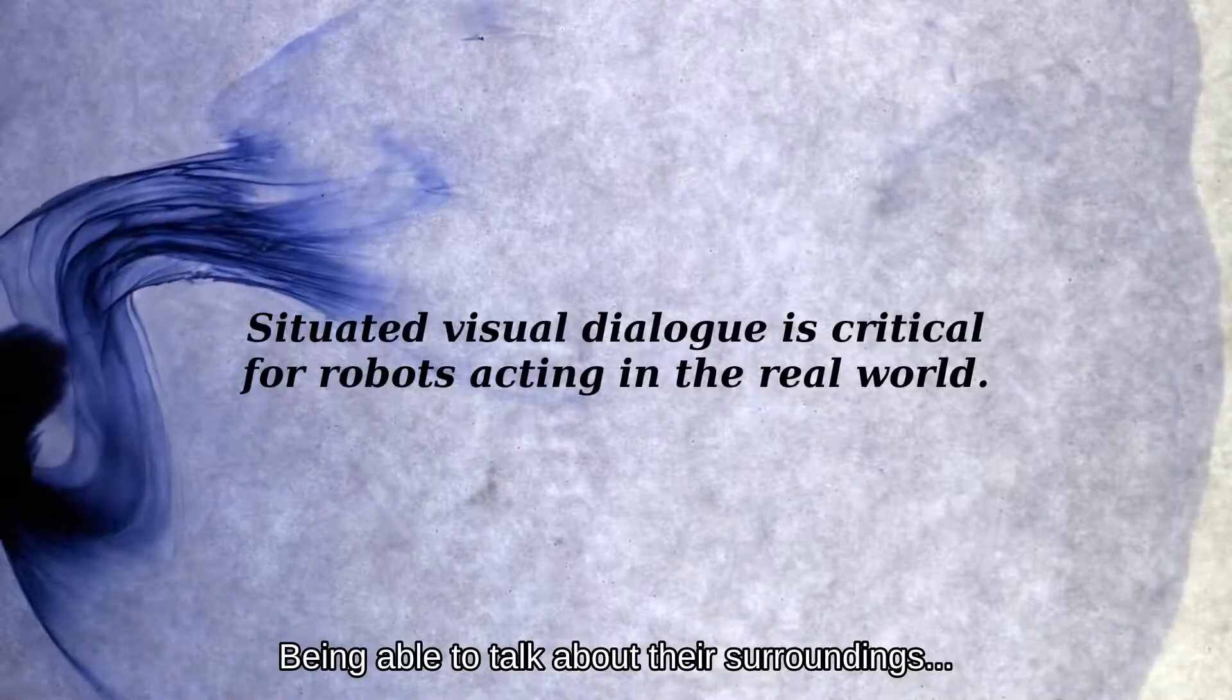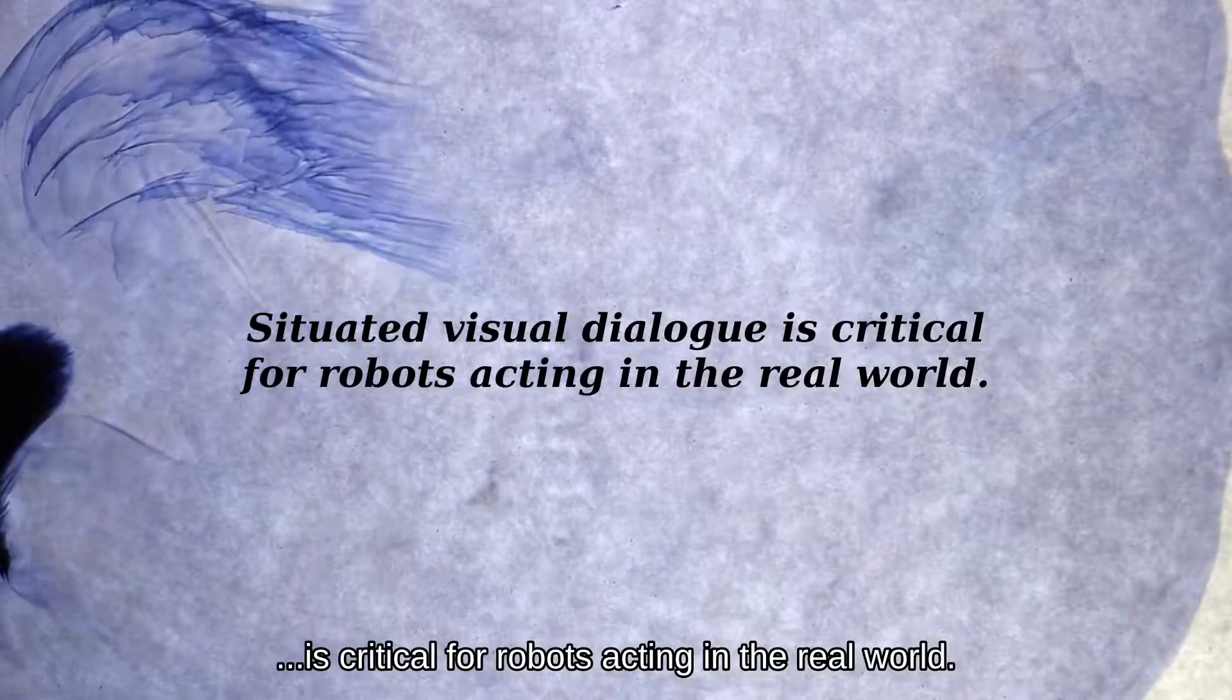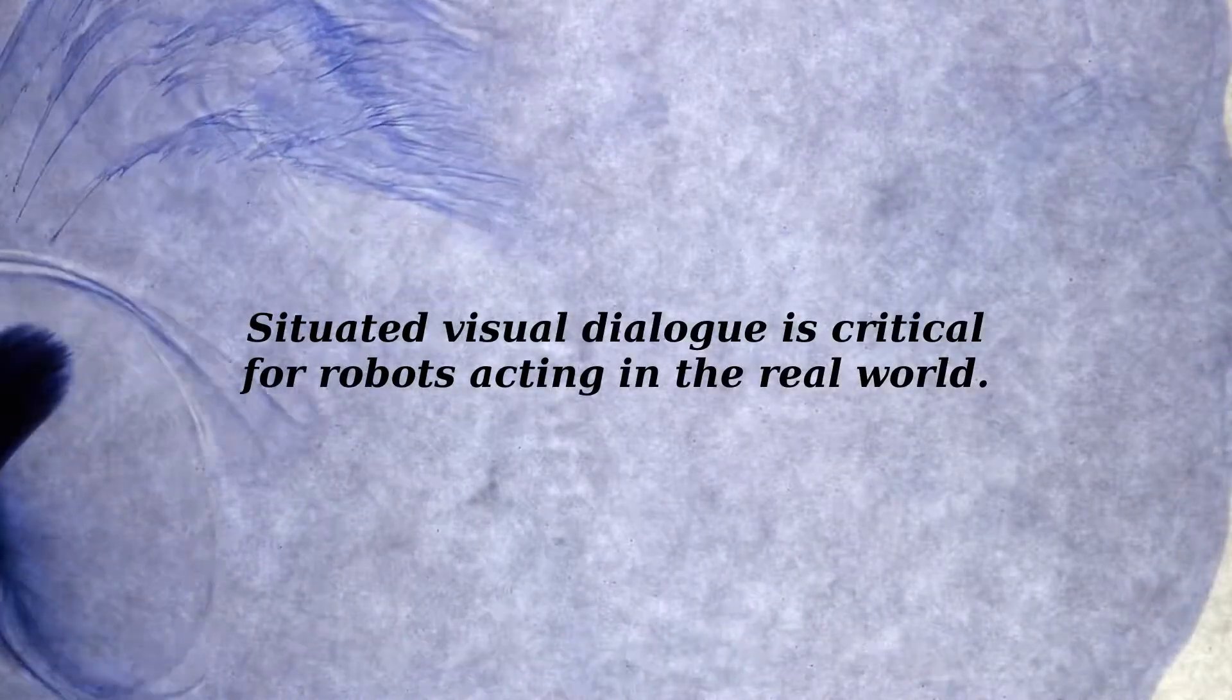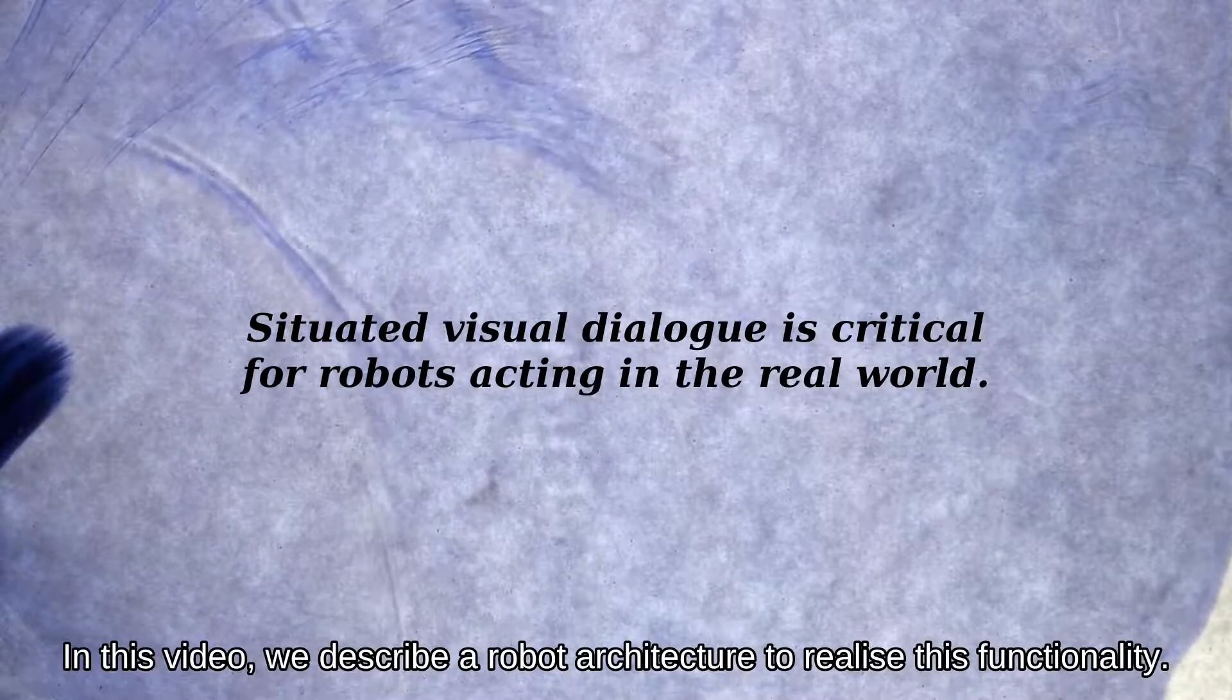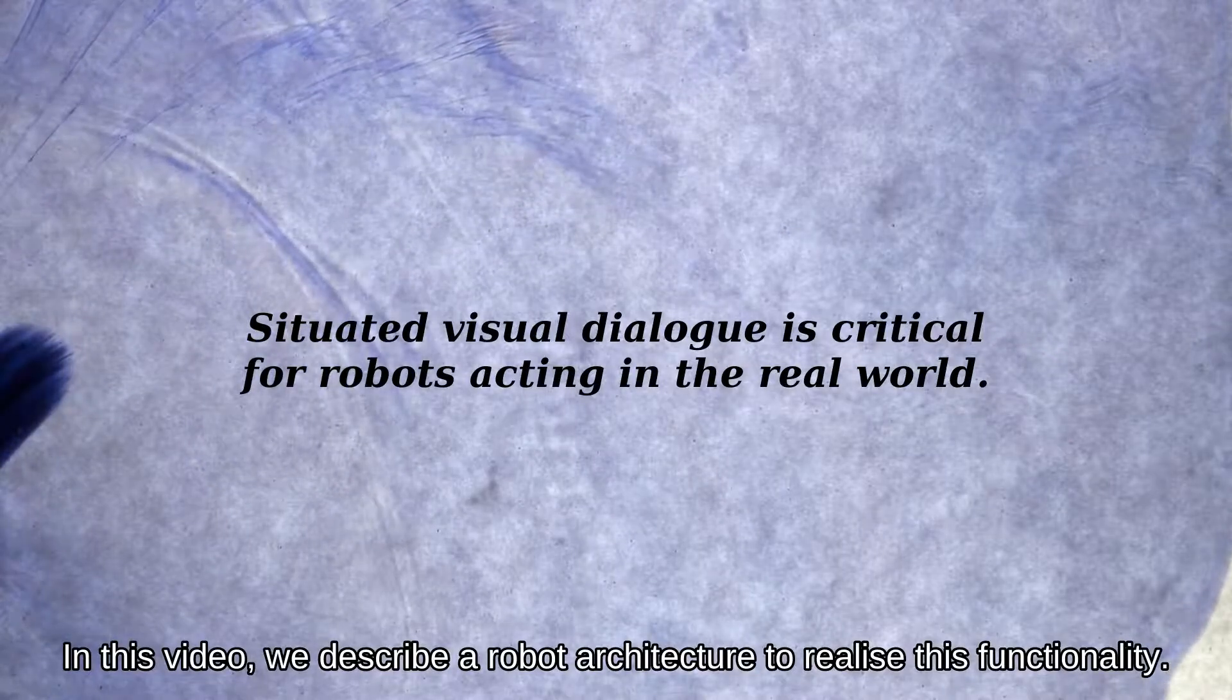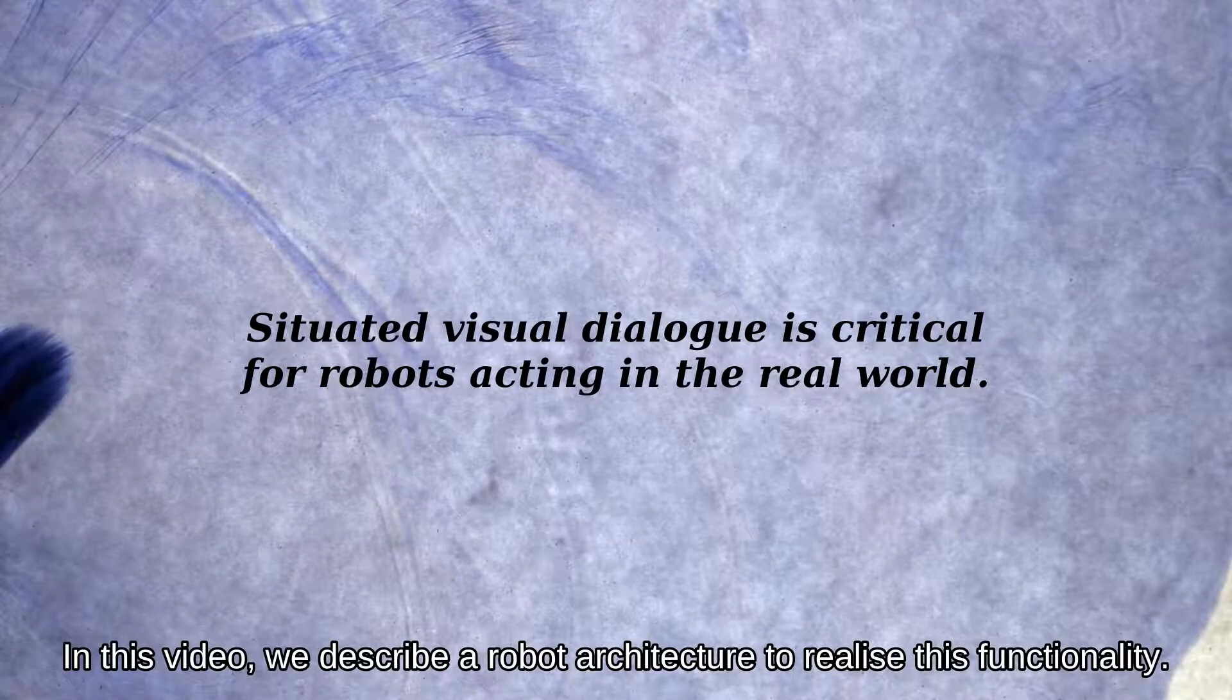Being able to talk about their surroundings is critical for robots acting in the real world. In this video, we describe a robot architecture to realize this functionality.